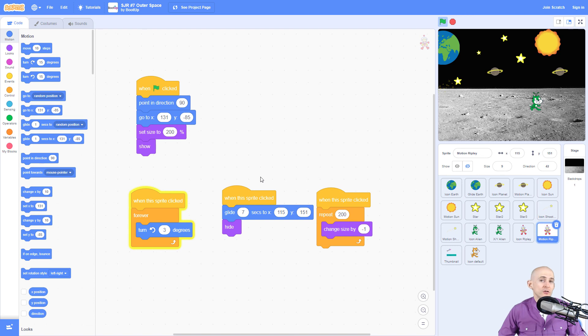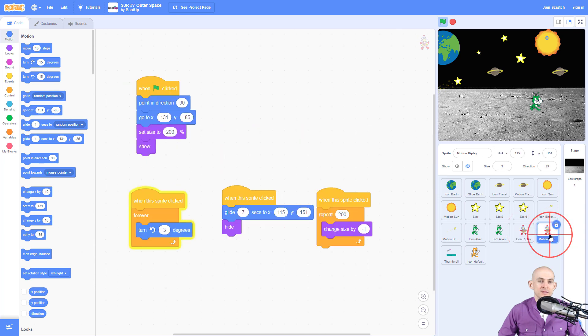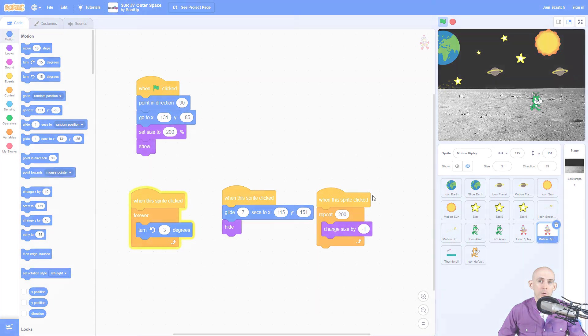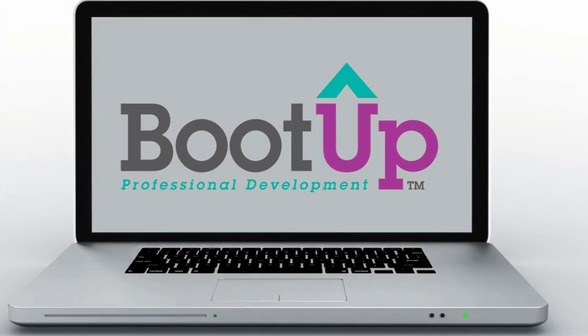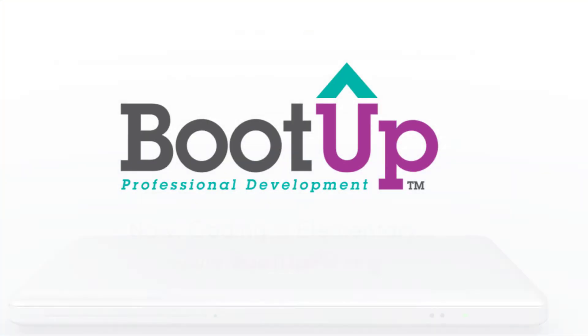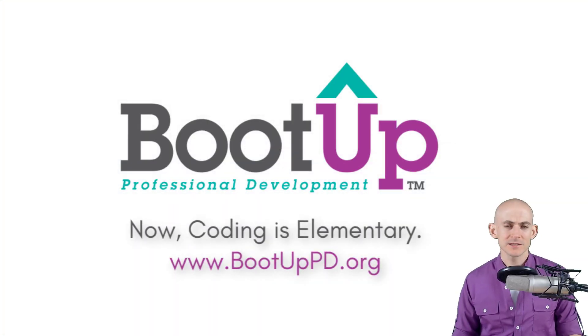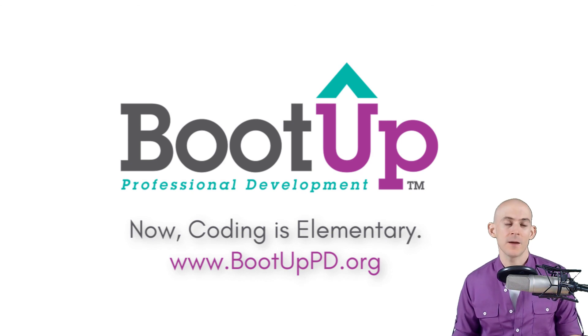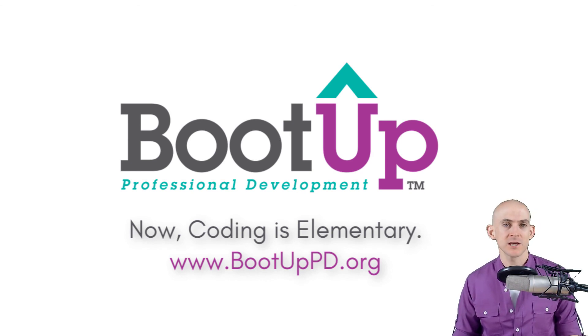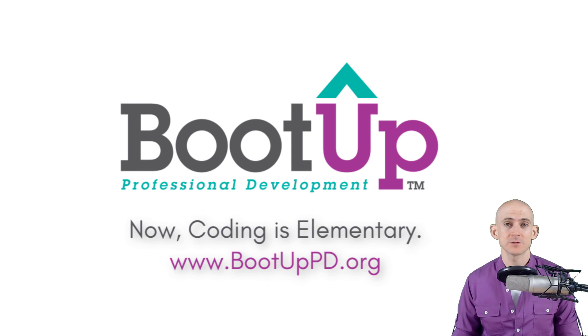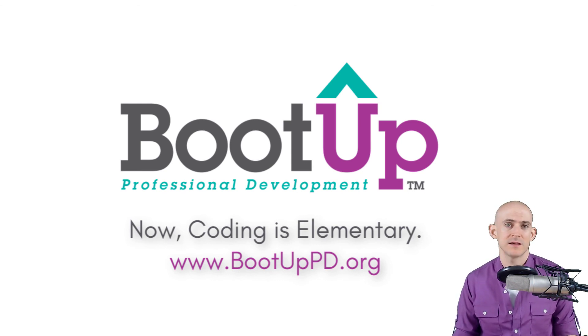So that's how you can create the outer space project inside of Scratch and there's a couple of different examples of how you can use icons or the motion blocks to get them to create with code. Thank you so much for watching this video. Let us know something that you learned or created in the comments below. And make sure to subscribe, like, and check out the links in the description for even more free resources such as videos, free lesson plans, and our podcast.